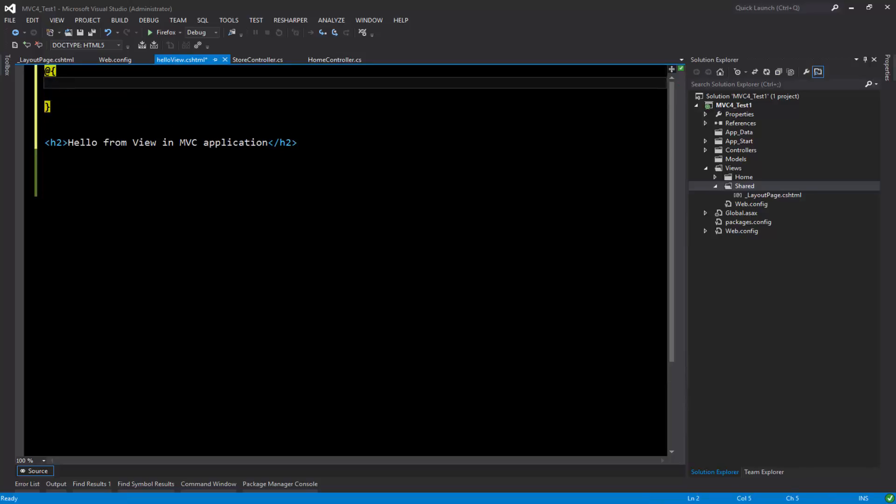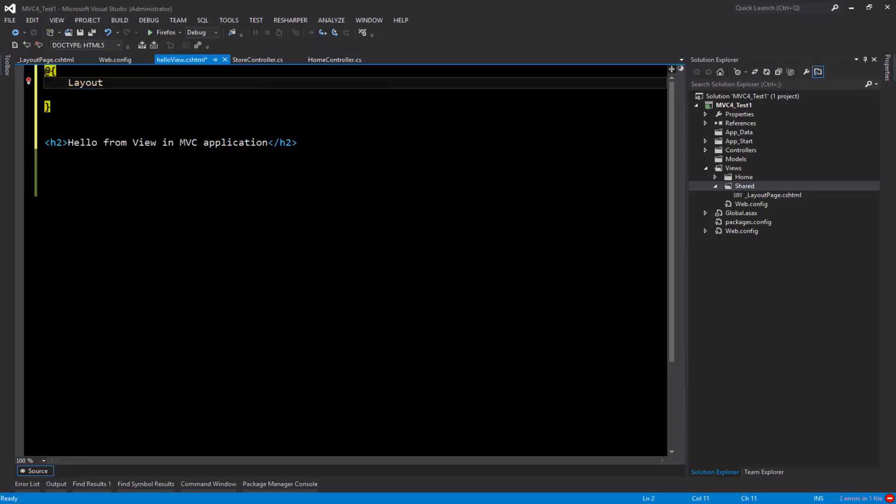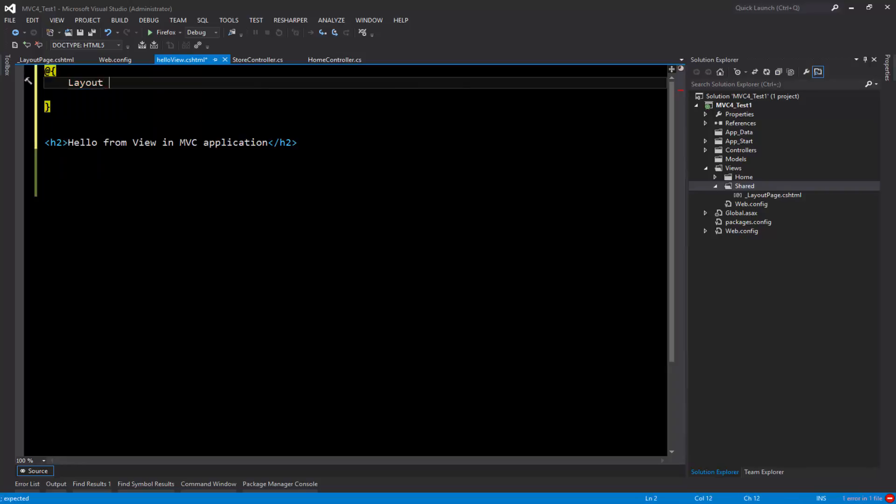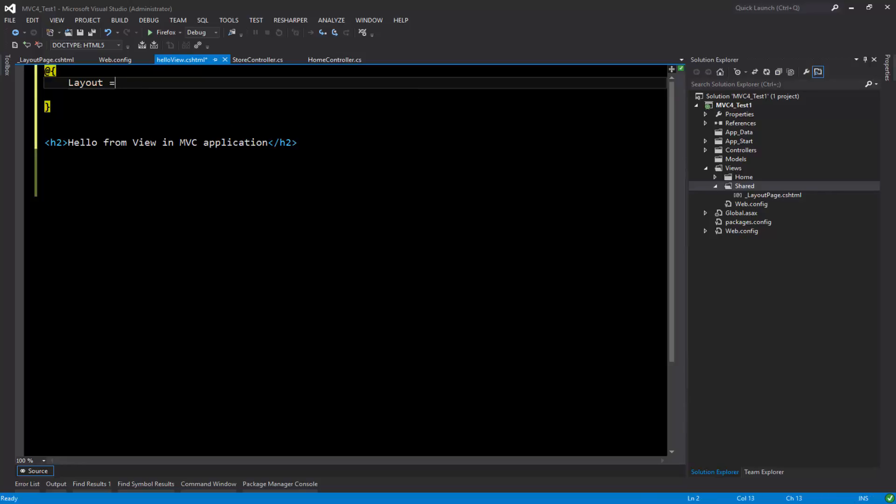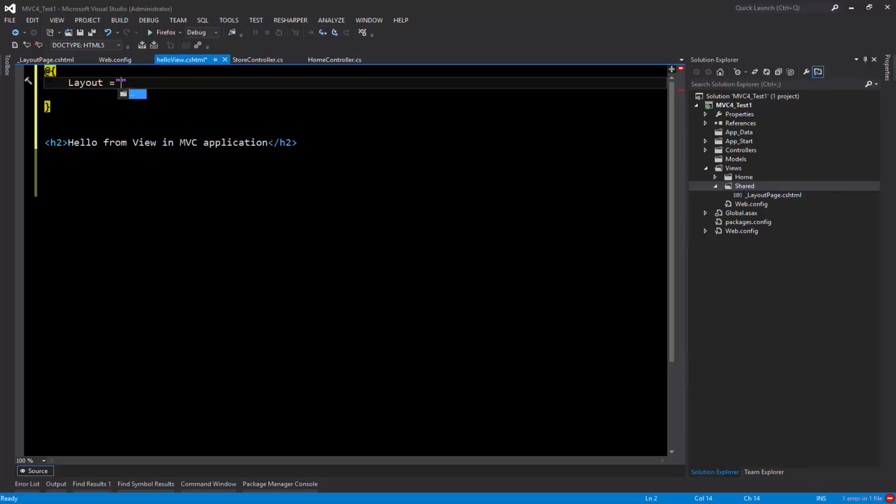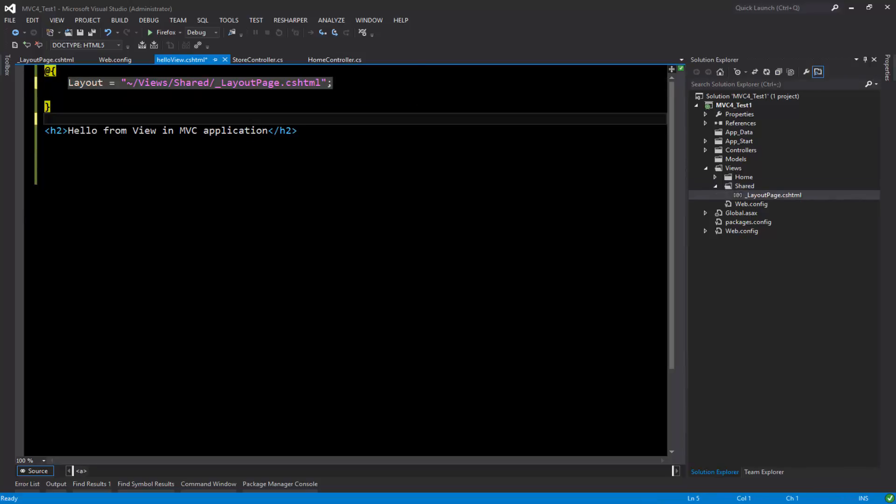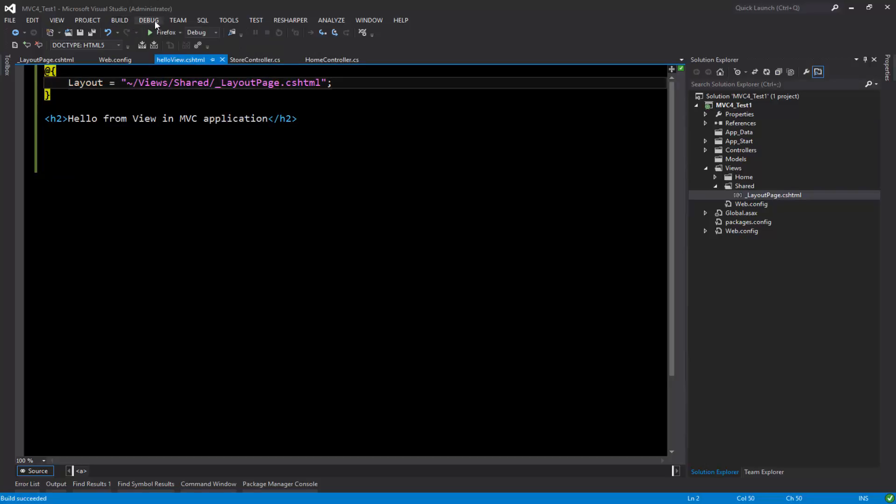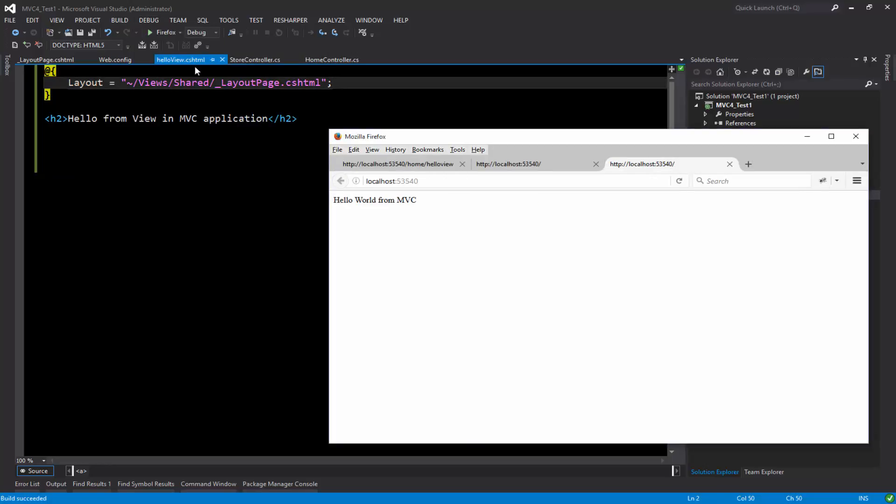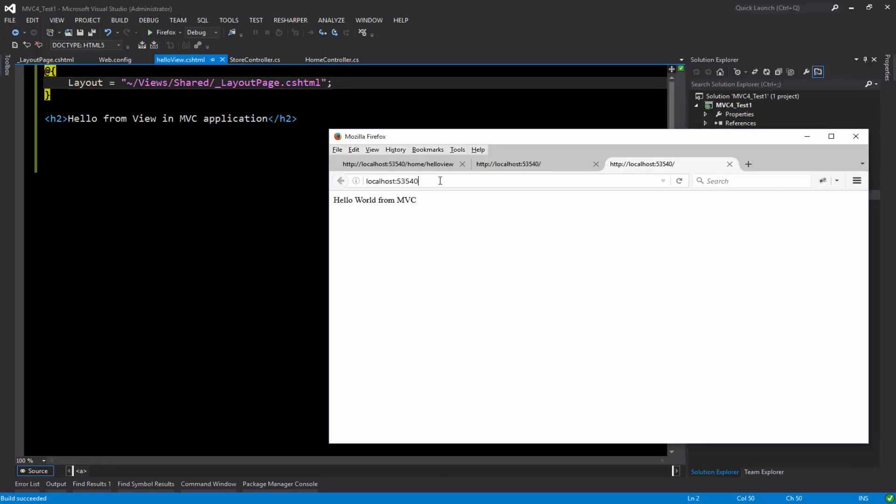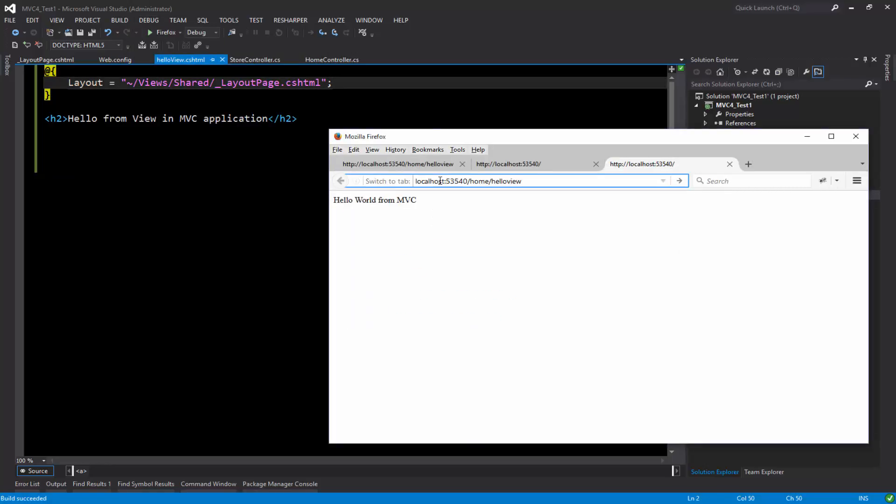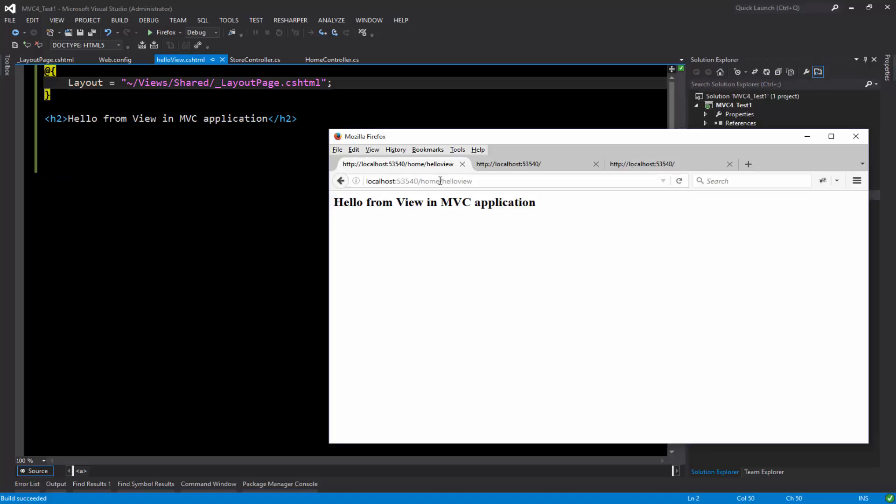To do that I'm going to go to the view and go straight to the top. This indicates that this is the razor code. I'm going to say layout equals the path of my page layout. Now this razor view has a reference to the page layout. I'm going to save this and build the solution and start without debugging.